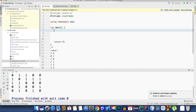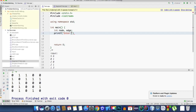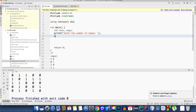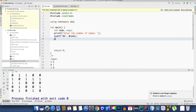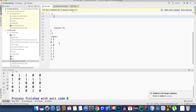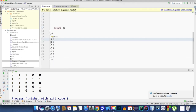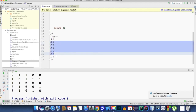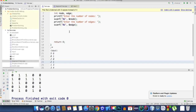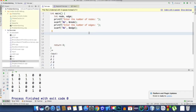Now let's implement this in C++. We take an integer node for the number of nodes and an integer edge for the number of edges. We prompt the user to enter the number of nodes, take that as input, then do the same for edges. Then we write a for loop that iterates edge times.